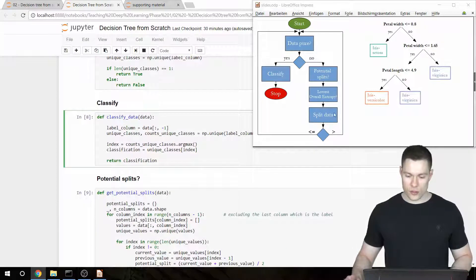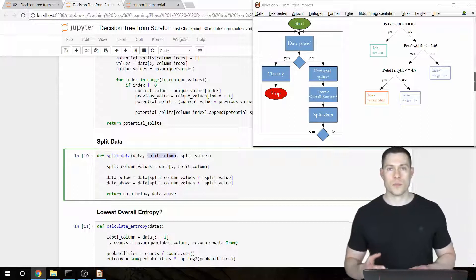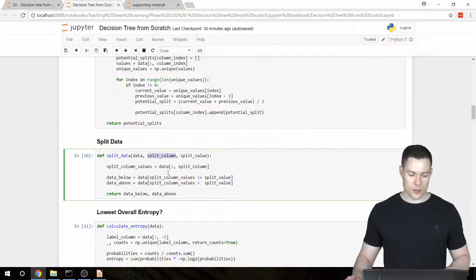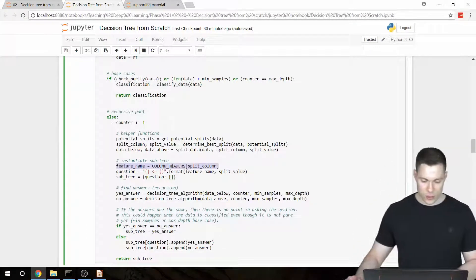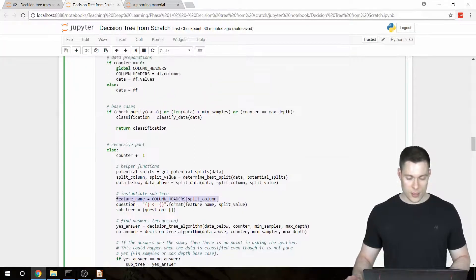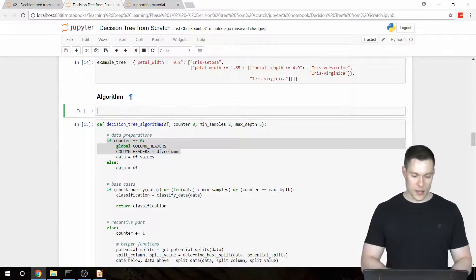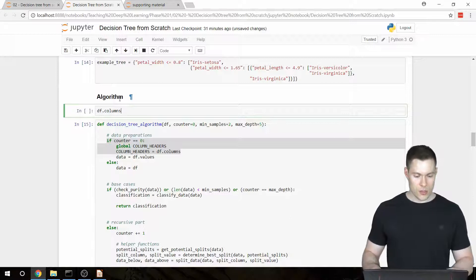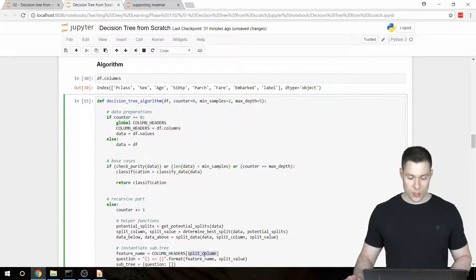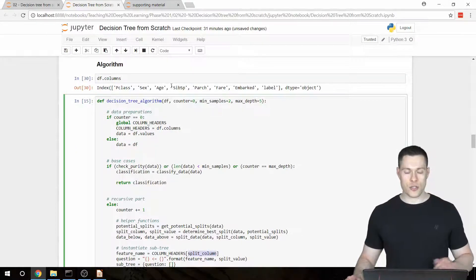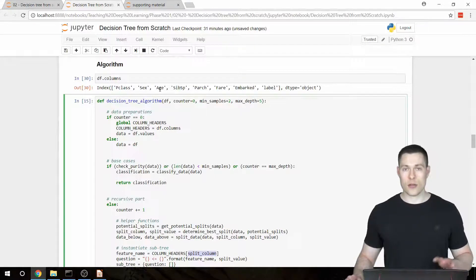For the other functions, how do we check if a certain column is categorical or continuous? We'll do that the same way we determined the actual name of the feature in our decision tree algorithm — by using a global variable called 'column_headers'. As you may remember, this global variable was created in the first call of our function, using df.columns to get a list of all column names. We'll create a similar list containing whether each column is categorical or continuous.